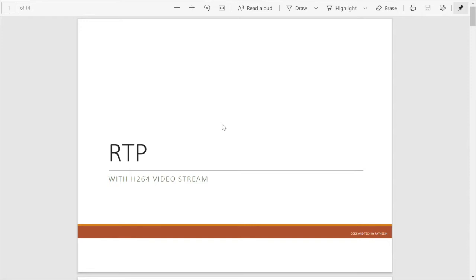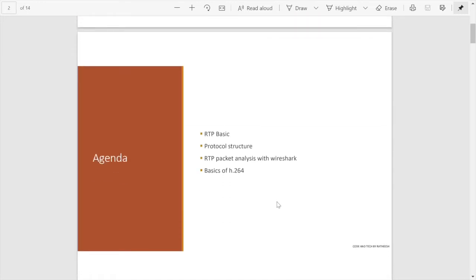Welcome to Code and Tech. Now we are talking about the Real-Time Transfer Protocol. Let us go into the details about RTP. First of all, in this session I would like to present some basics about RTP, some protocol structure, and after that RTP packet analysis with Wireshark and a little bit about the basics of H.264 video.